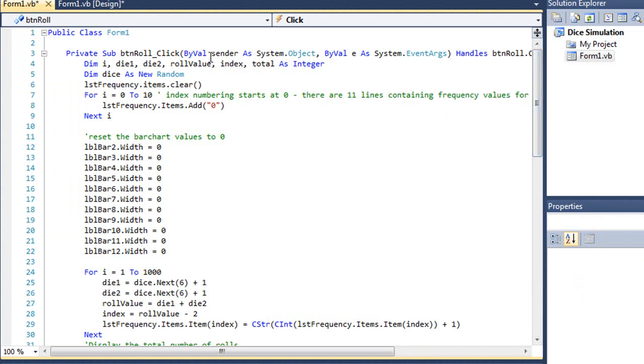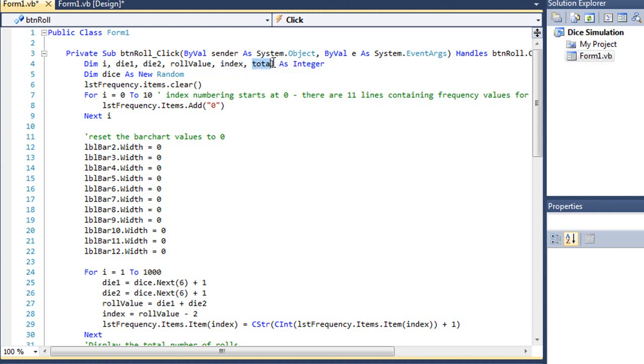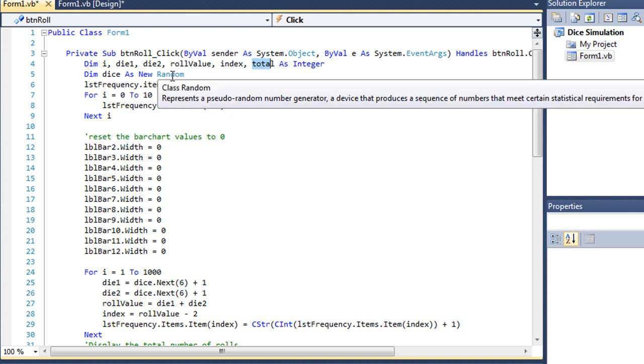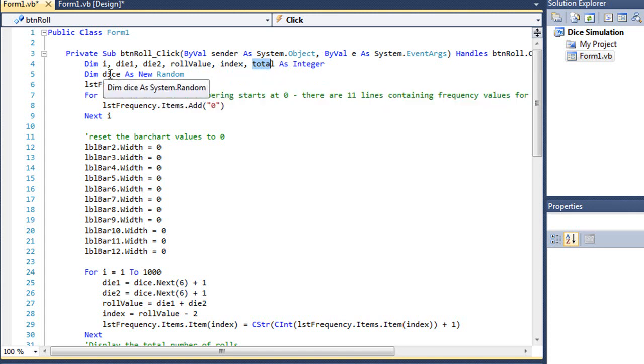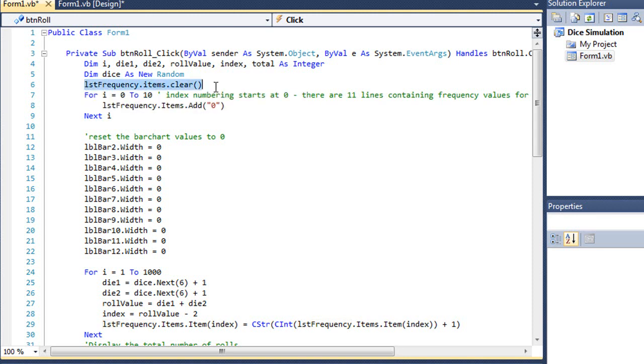So first of all, I have some variables. I is going to be used as a counter. Die 1 and die 2 are my two different die. And those combined, the values of those combined on the rolls will give me my roll value. Index is going to be the index number in terms of each of the lines in my list box. And then total will be our total number of rolls. I also have a random instance called dice. And then my next line, I'm simply clearing out that LST frequency list box.